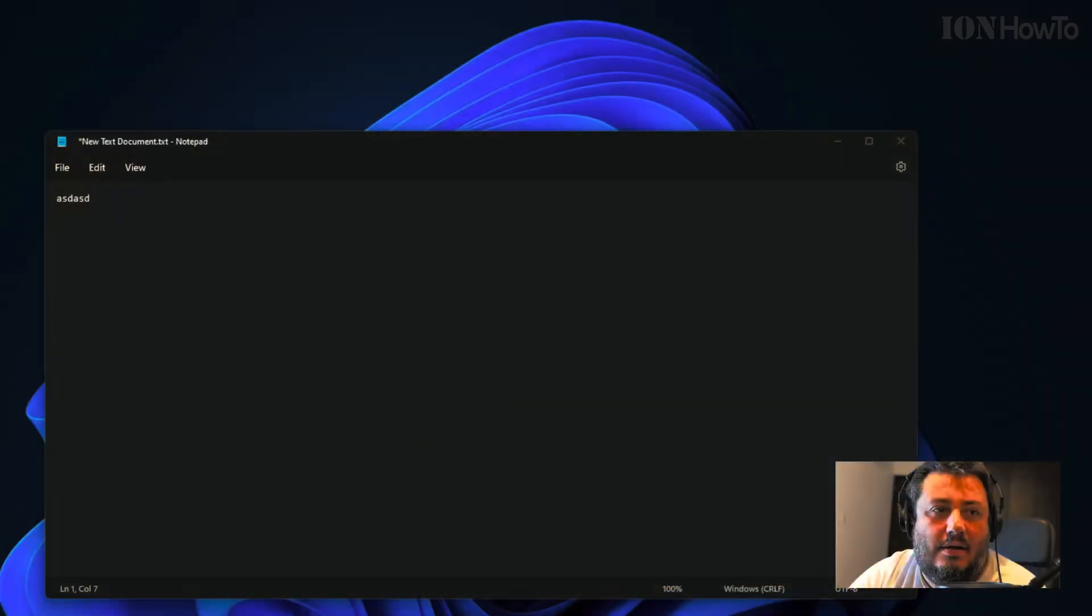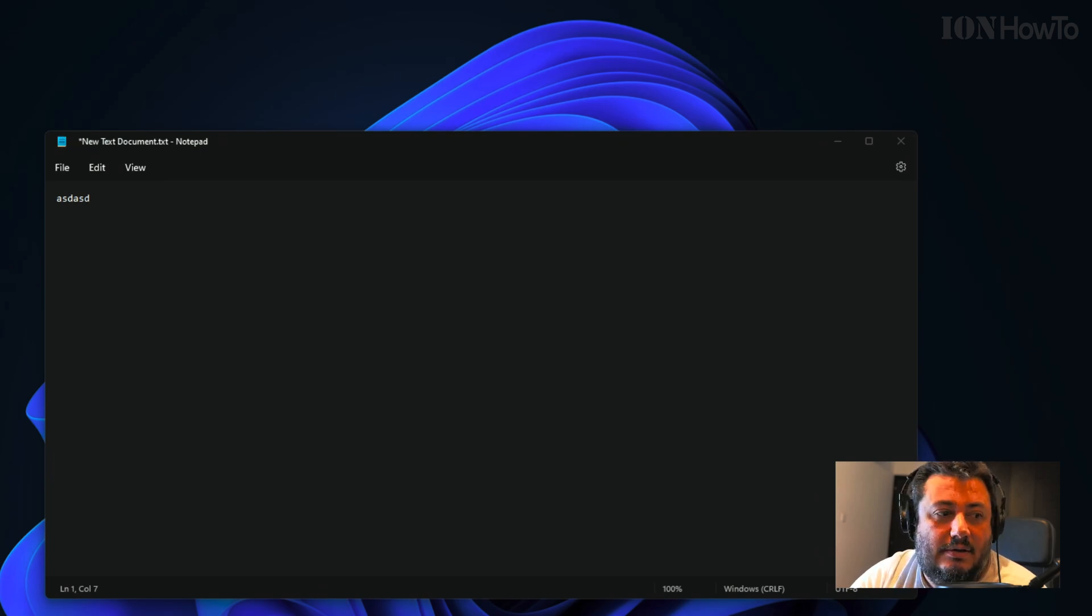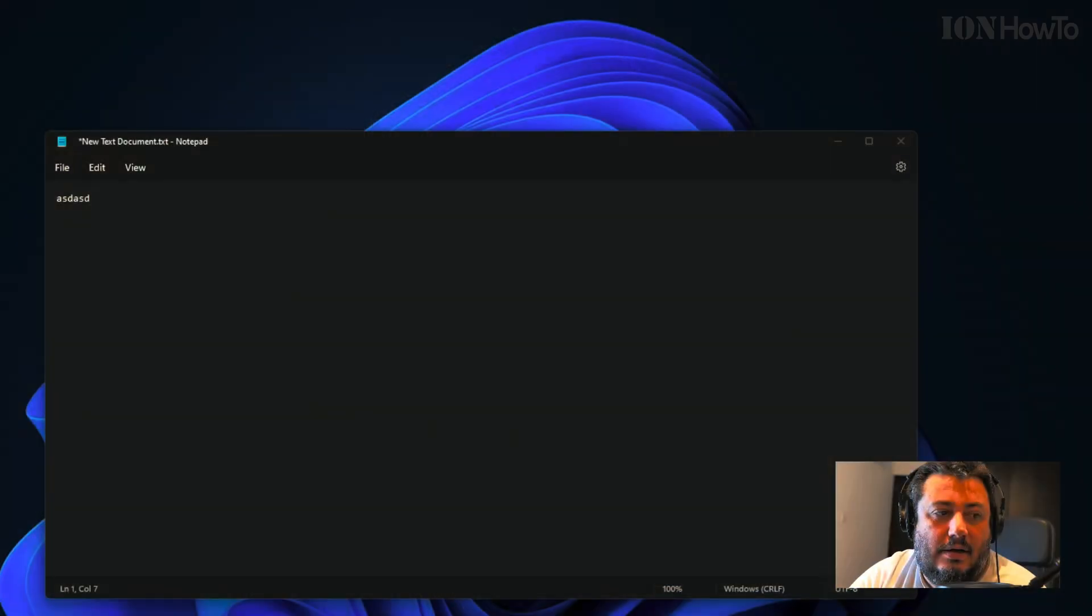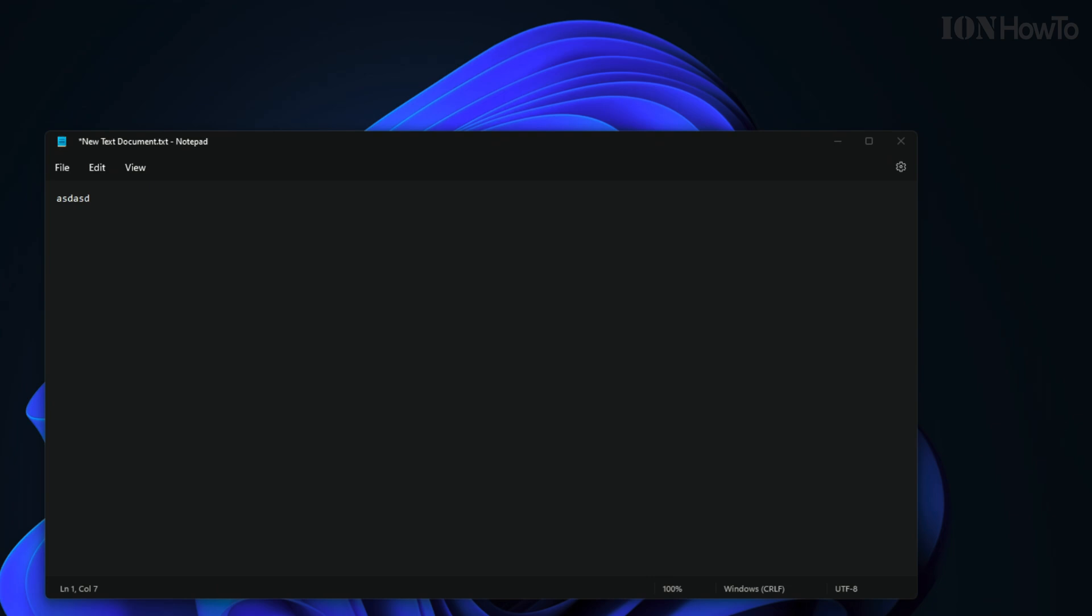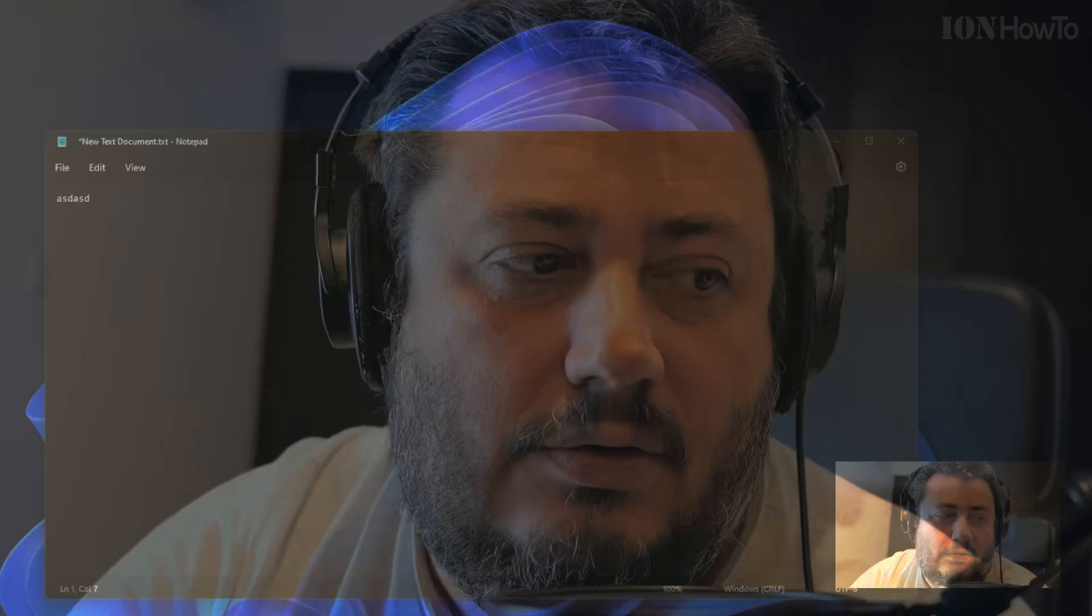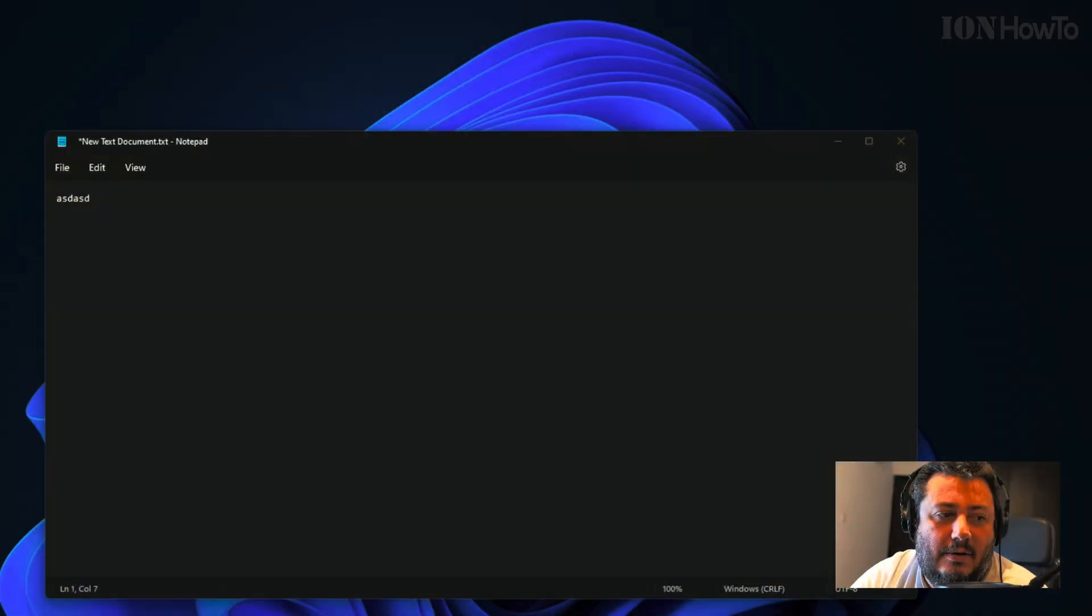Camera, desktop, camera, desktop. That's pretty nice. I can also disable this and switch back to the camera.